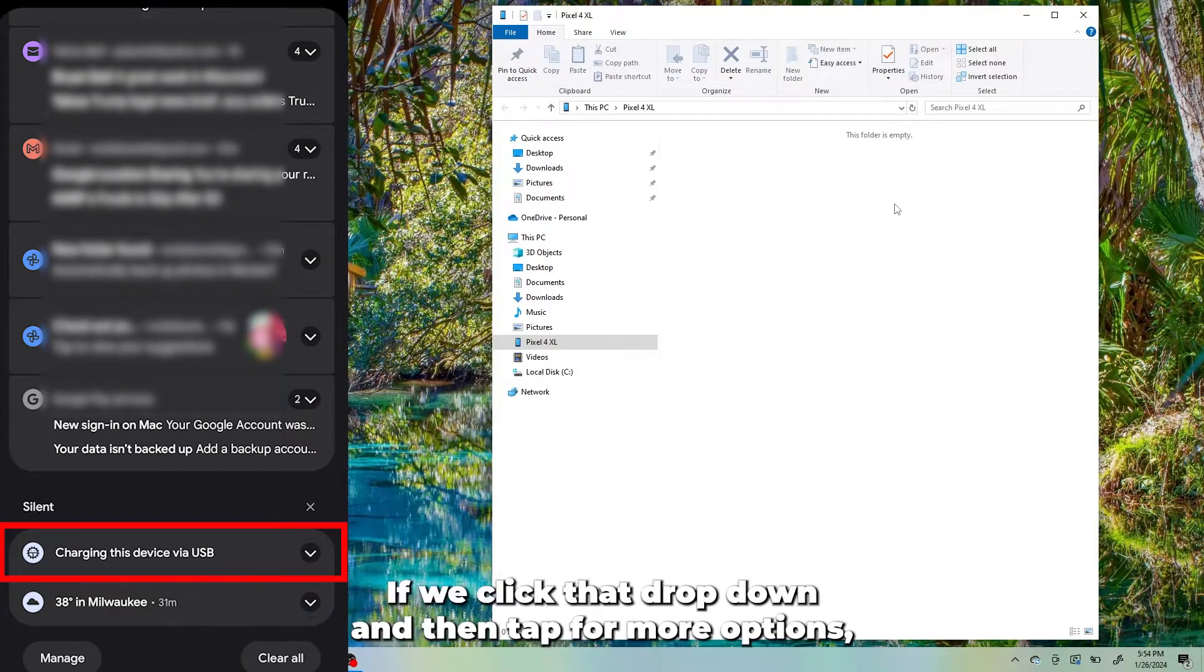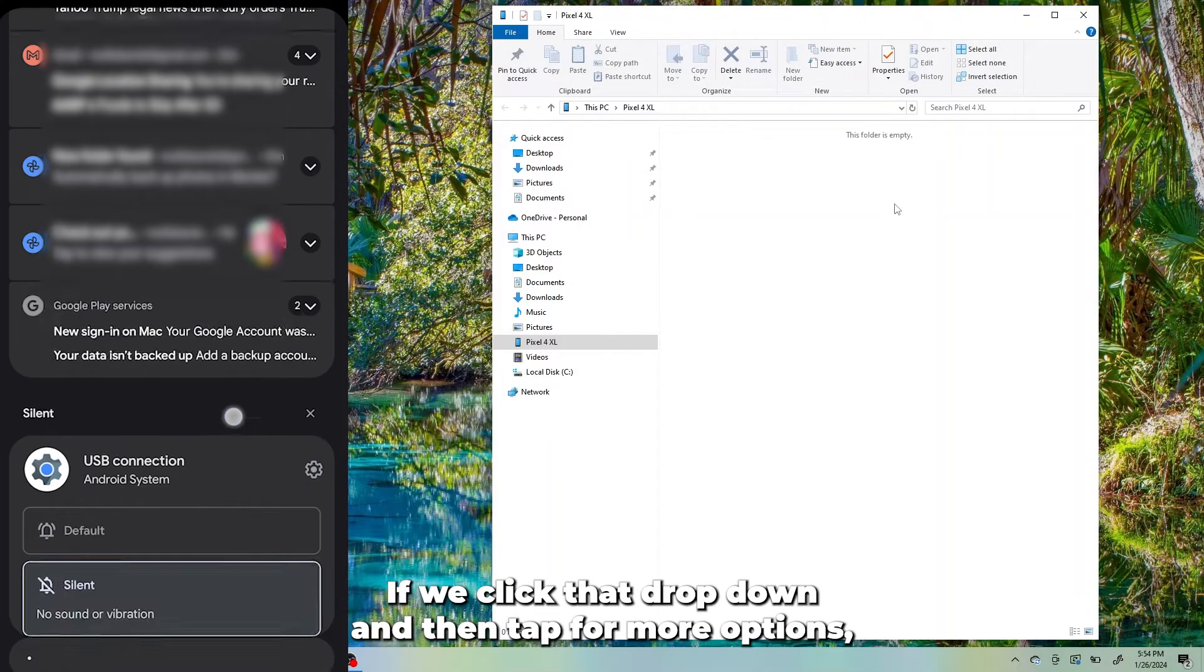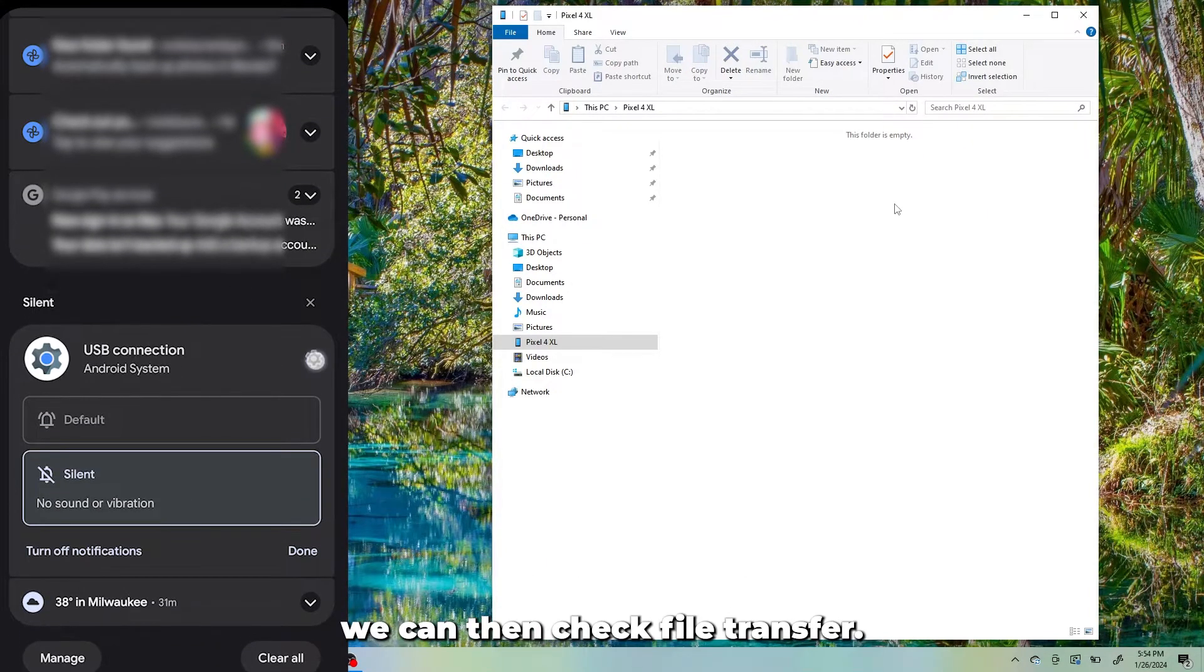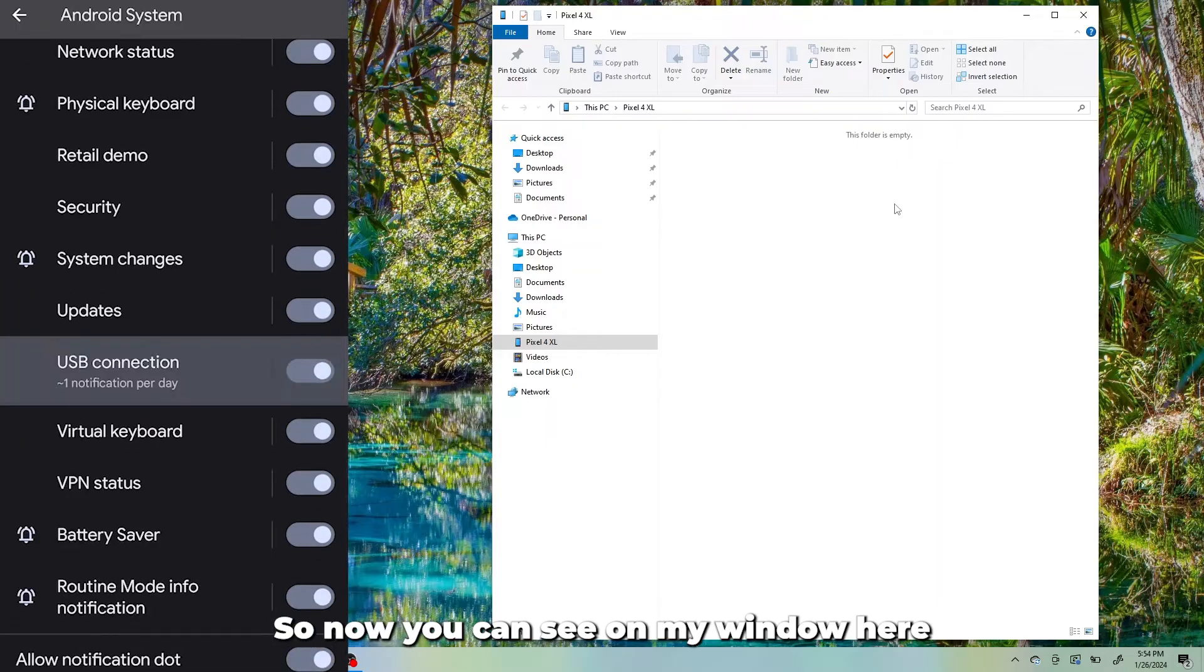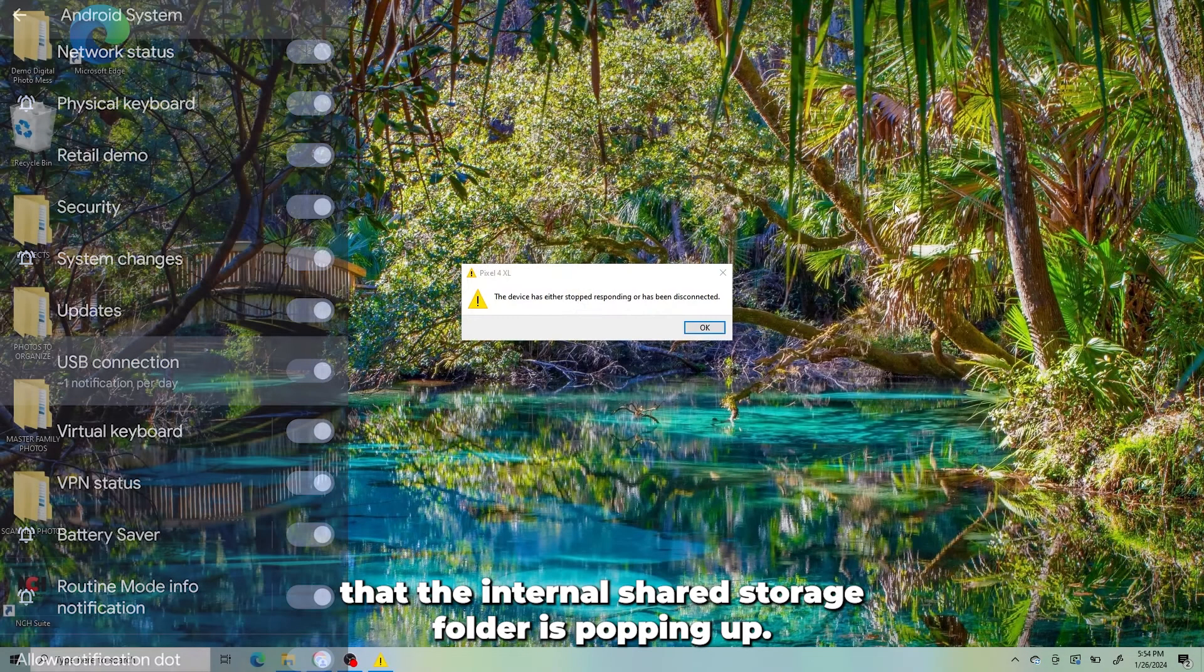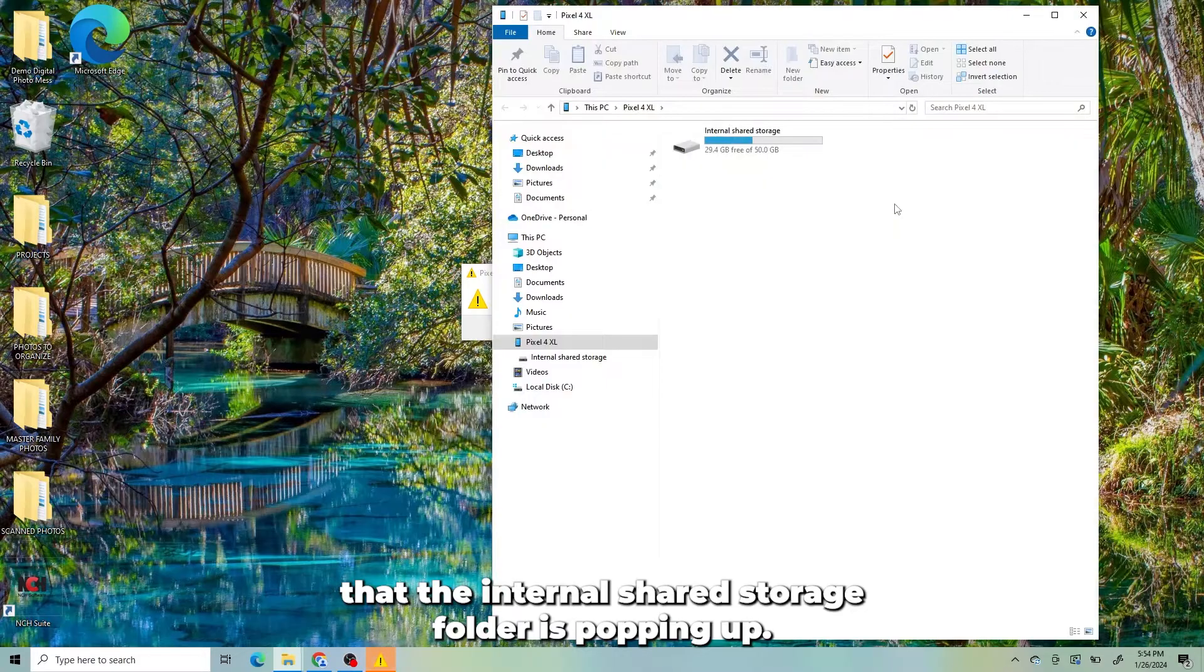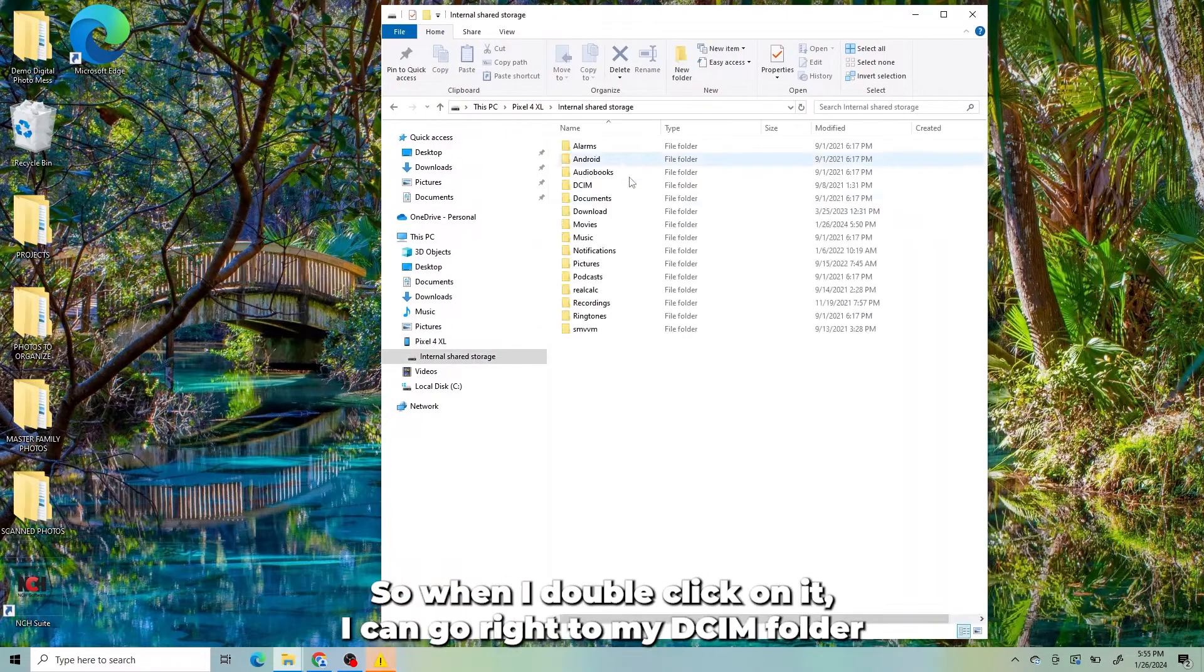If we click that drop-down and then tap for more options, we can then check File Transfer. So now you can see on my window here that the Internal Shared Storage folder is popping up. So when I double-click on it,